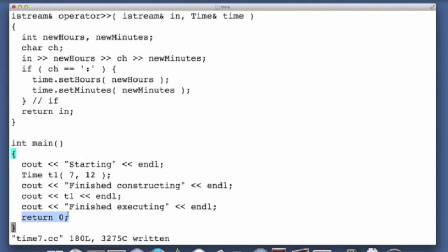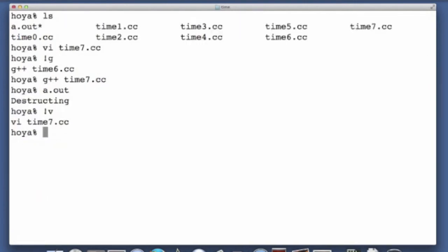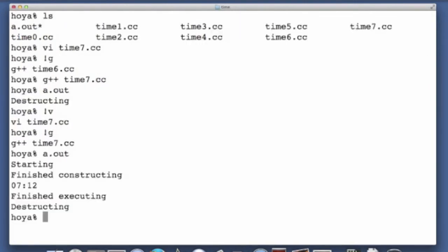And in fact, for every time object we've declared in main, we will see a destruction message. So let's run that and I'll come back and do that. So here's a dot out, you can see that we saw finished executing, and then we saw destructing.